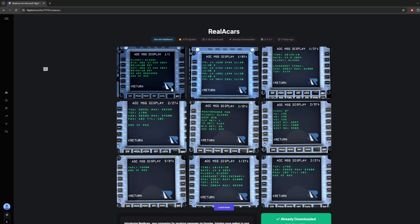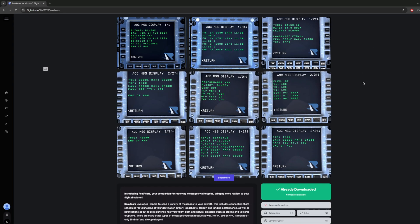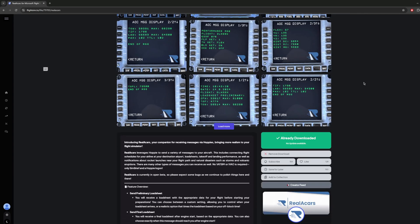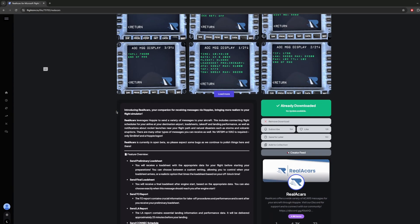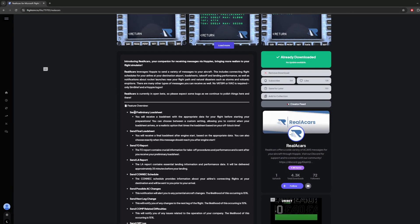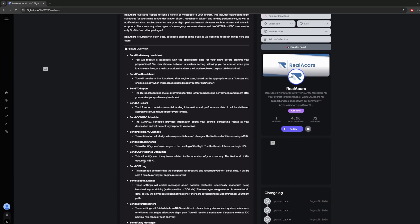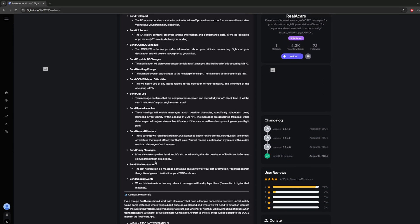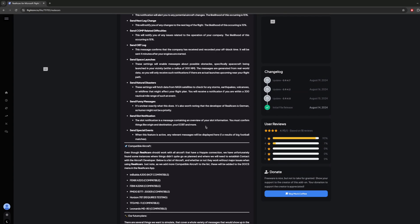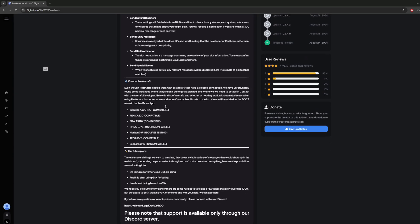You've probably seen this on the trending downloads on flightsim.co recently. I picked this up about 17 days ago. Real ACARS essentially sends ACARS data from the system to your aircraft, and you can have loads of different information sent such as load sheets, takeoff reports, landing reports, connected schedules, possible aircraft change, and more. If you want to read about what this entails, I'll put the link in the description below.